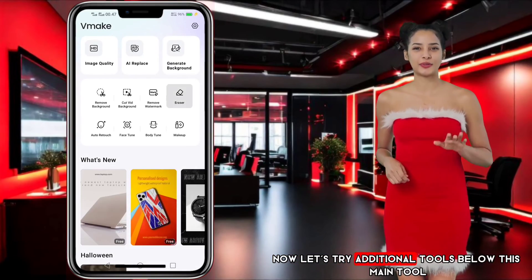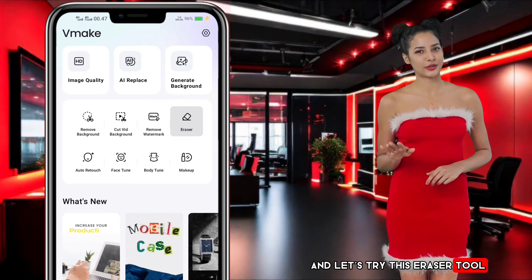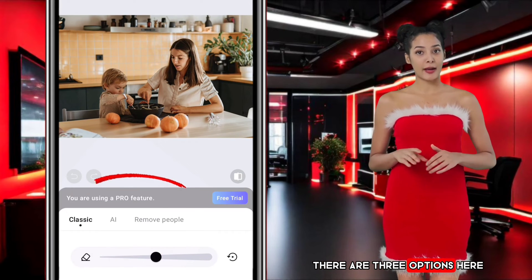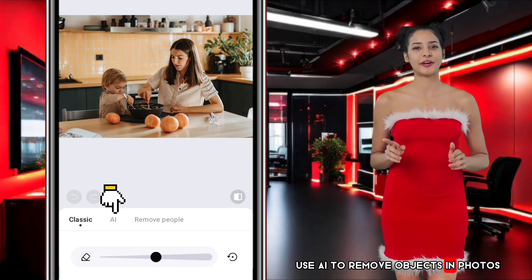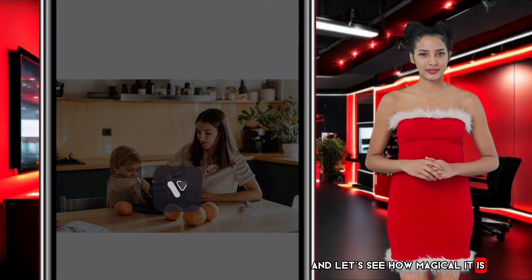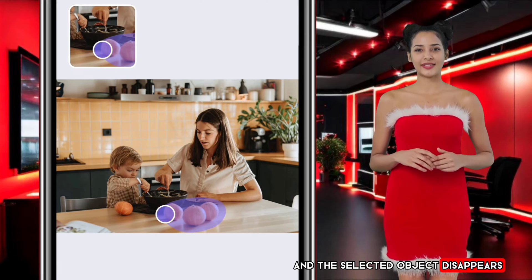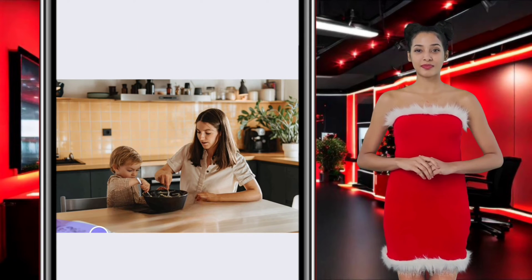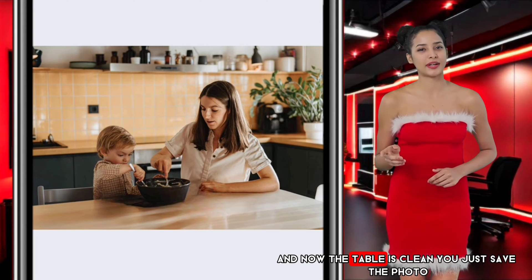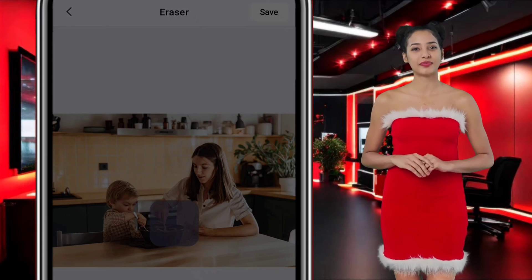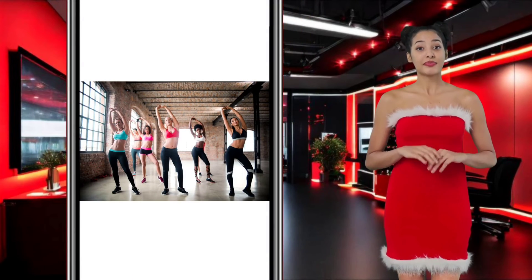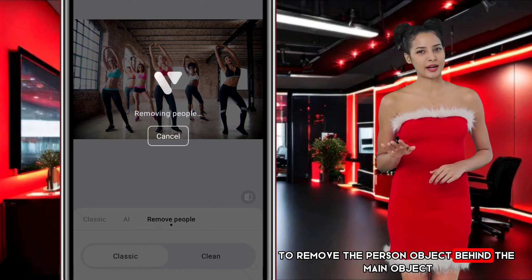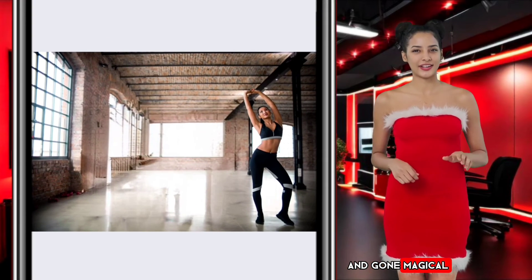Now let's try the additional tools — the eraser tool. This tool can remove any object in the photo. Let's try this photo; there are three options here. Use AI to remove objects in photos — let's see how magical it is. The selected object disappears and the table is now clean. Just save the photo. Now let's try another photo — this time let's use the Remove People tool to remove the person behind the main object. And it's gone — magical! Save the photo.